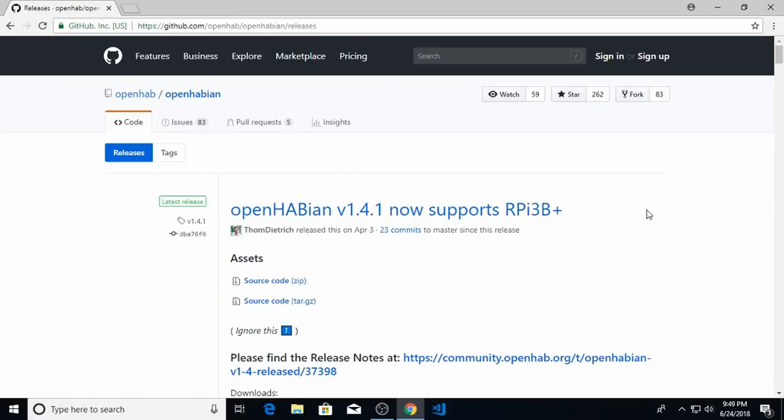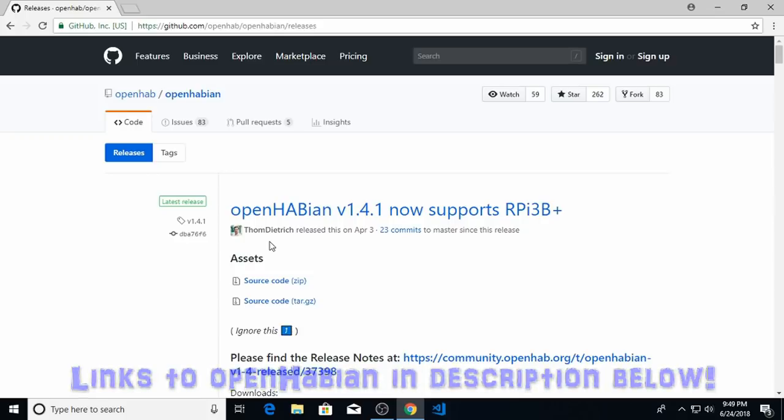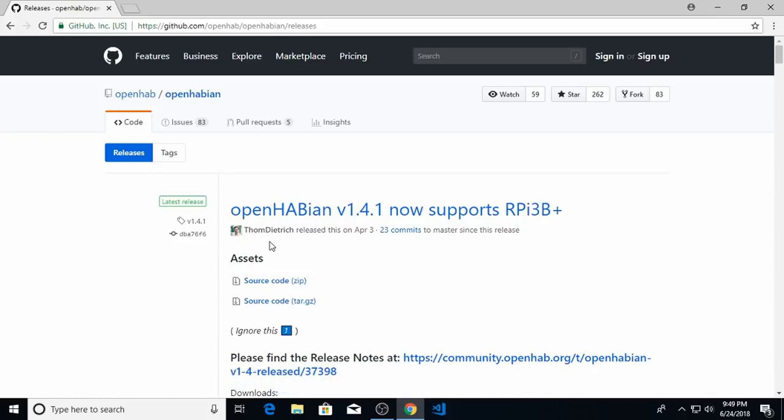Absolutely the easiest way to install OpenHAB on Raspberry Pi is to use the OpenHABian image. This project, originally created by Thomas Dietrich, takes all the guesswork out of installing the Raspbian system, installing all the tools necessary to edit OpenHAB configuration files. It creates Samba shares for you so you can access the configuration files remotely and installs a lot of other tools that you may or may not use in configuring your own system.